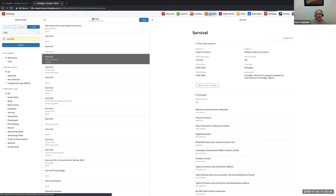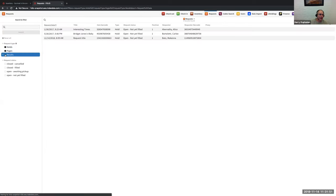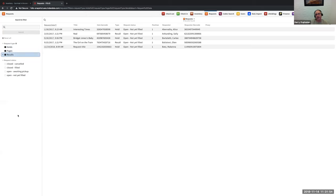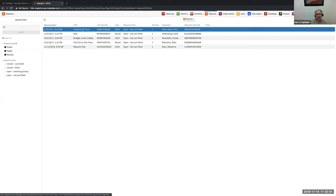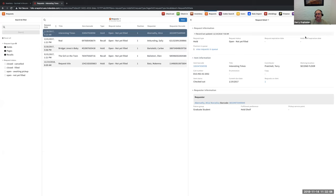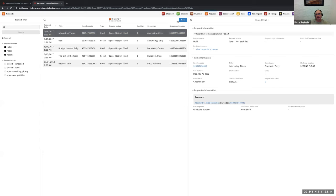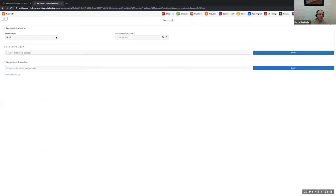We also have a requests feature where holds, pages, and recalls are organized, prioritized, and managed within the system. At any given time I can take a look at a hold and see details about it, make changes if needed, and also go in and create a new request — whether a hold, page, or recall — setting up an expiration date and entering the barcode of the item and the requester to create the request.